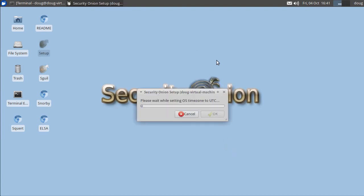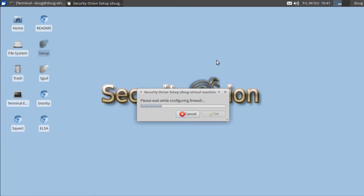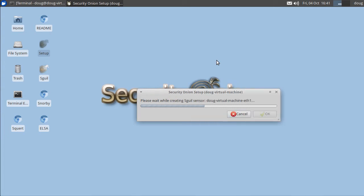So right now Setup is configuring Bro to monitor Ethernet 1. This virtual machine has two network interfaces. Ethernet 0 is the management interface and Ethernet 1 is the sniffing interface. So if this was your production sensor you'd connect Ethernet 1 to your TAP or SPAN port to monitor the traffic in your network.